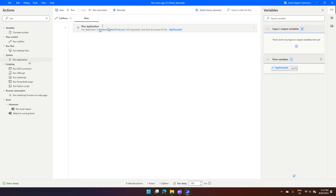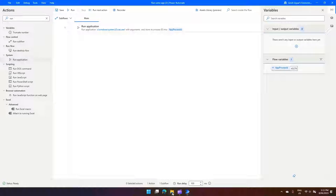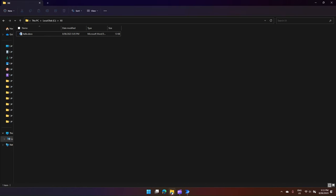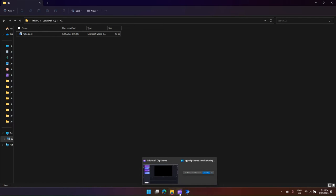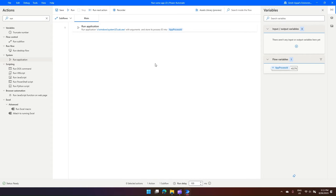Now what I'm going to do is I'm going to open a Word document. Now that Word document is stored in my file system. So here you can see there is a document called hello.docx in the cxx folder.